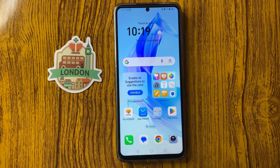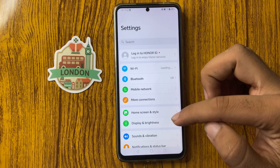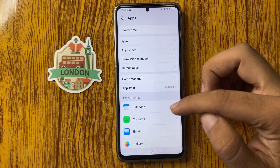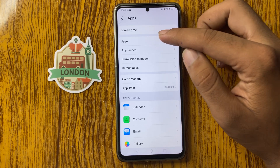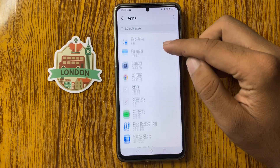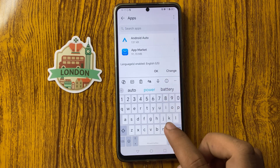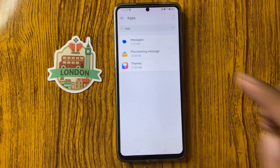To fix Honor X7c message notification not working, first open the Settings app, go down and select Apps. From here, search for the Messages app and click on it.